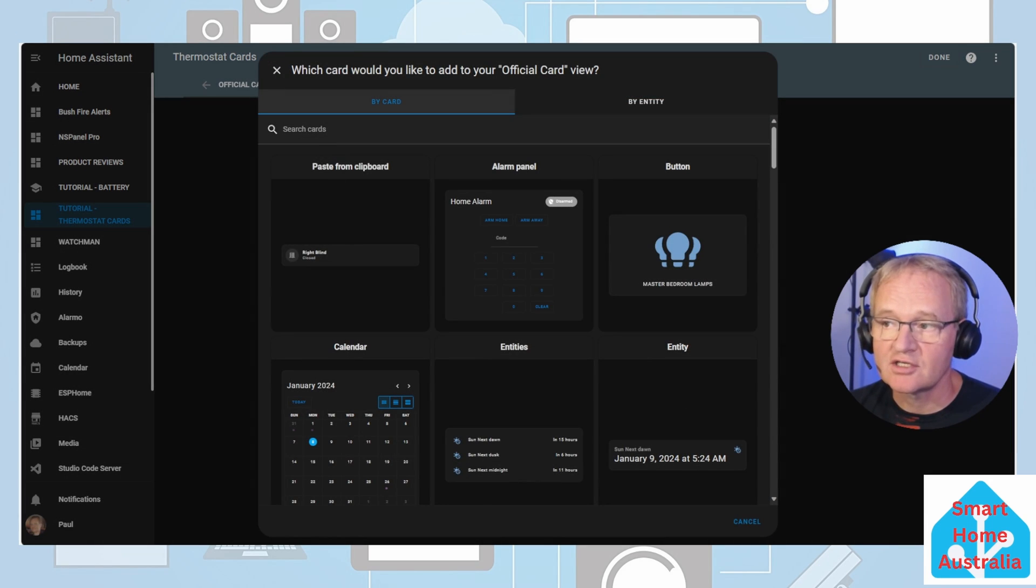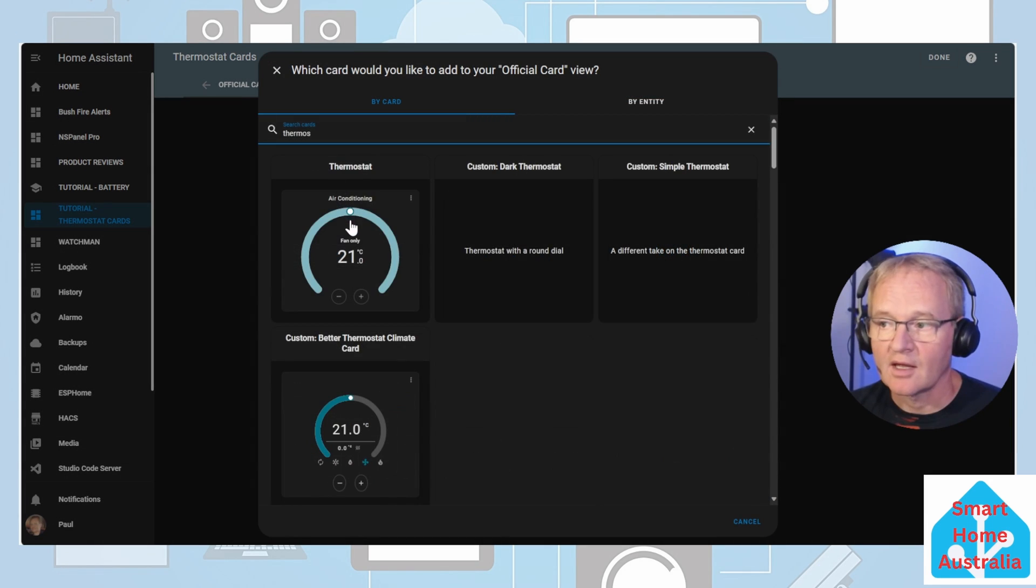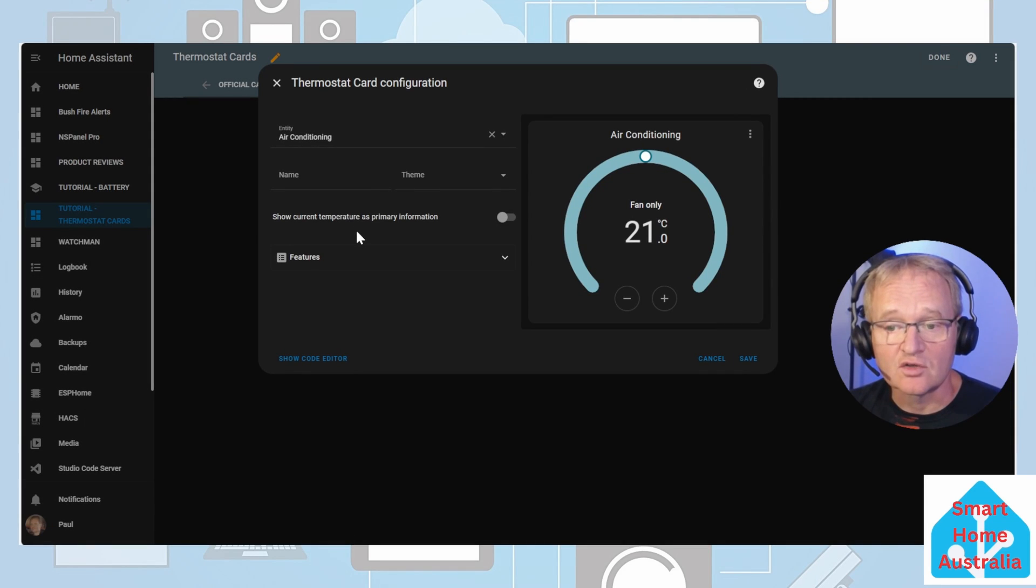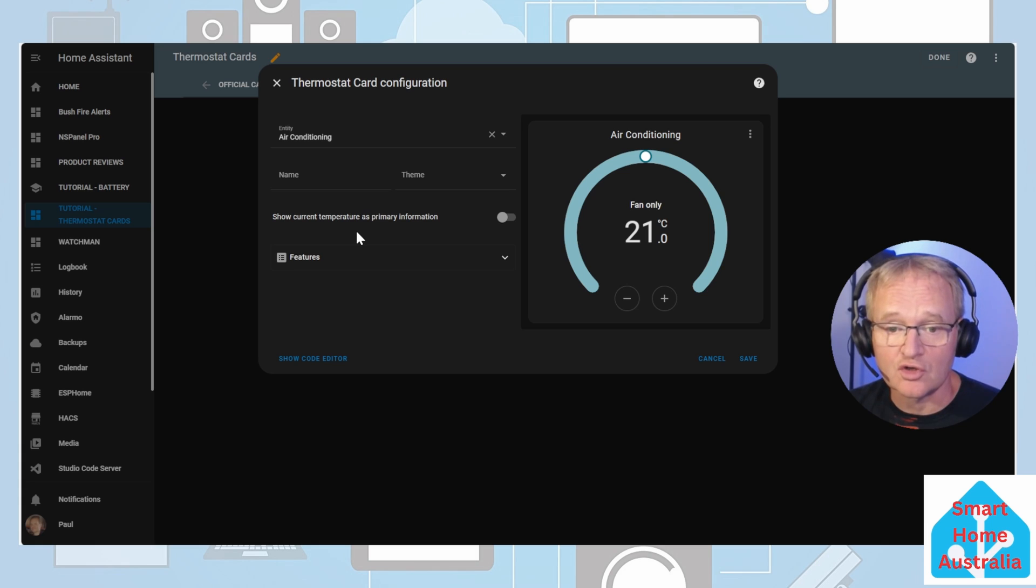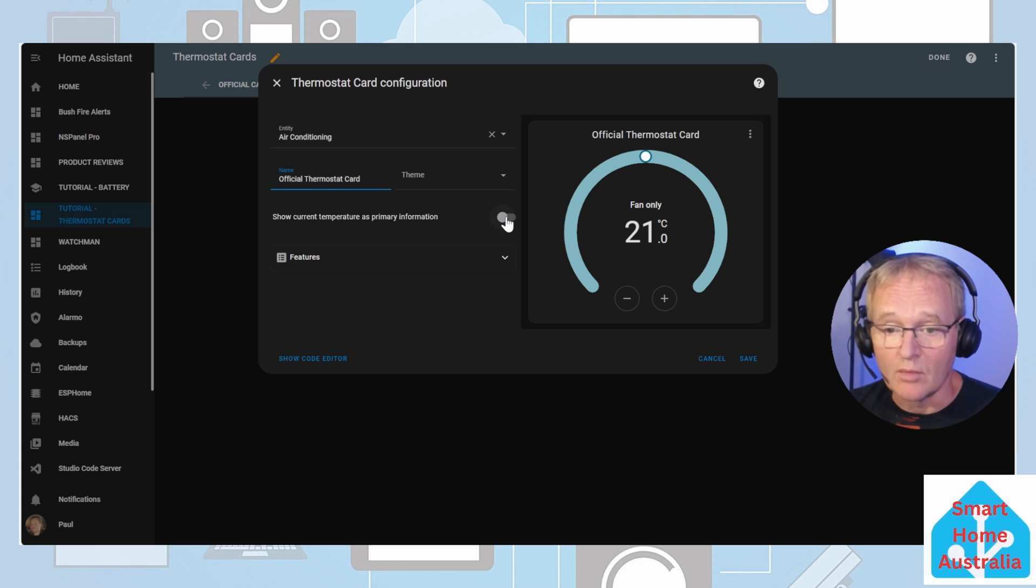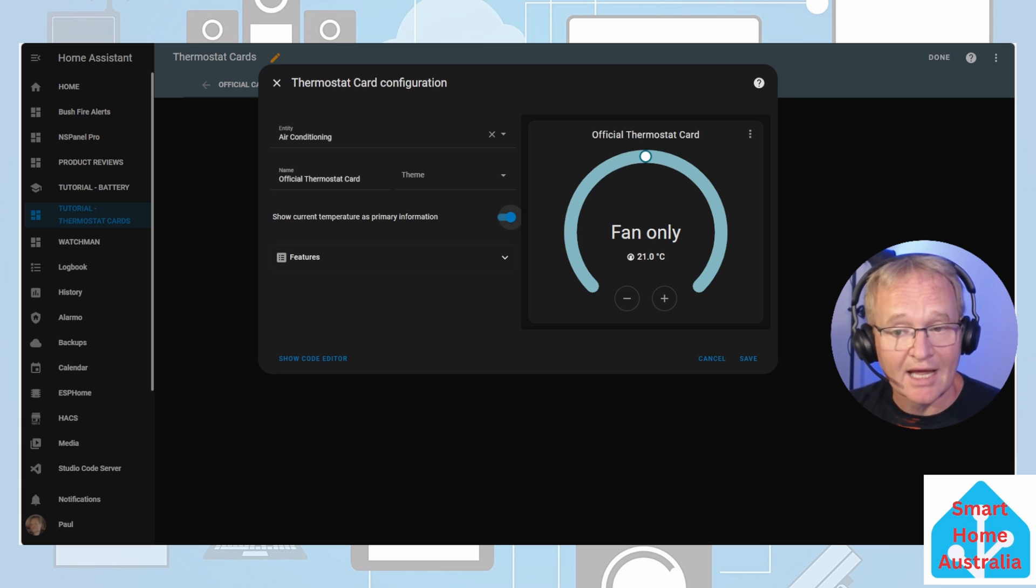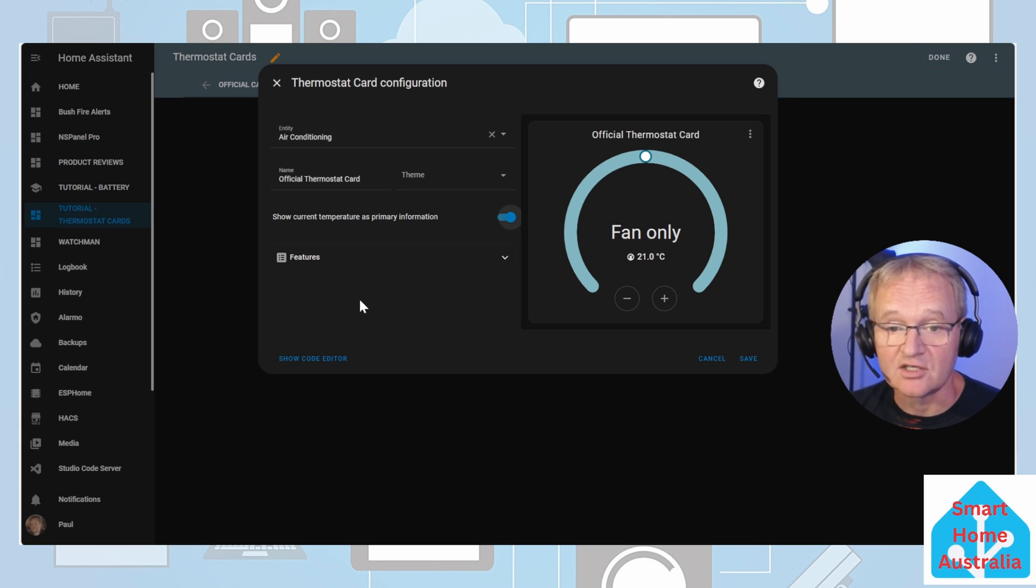Search and select for thermostat. Your entity field will only show entities that start with climate. Search for and select your climate control. There is an option to be able to switch the mode and the temperature around. There are two additional features that you can add in for mode and fan speed. I personally like to include these.